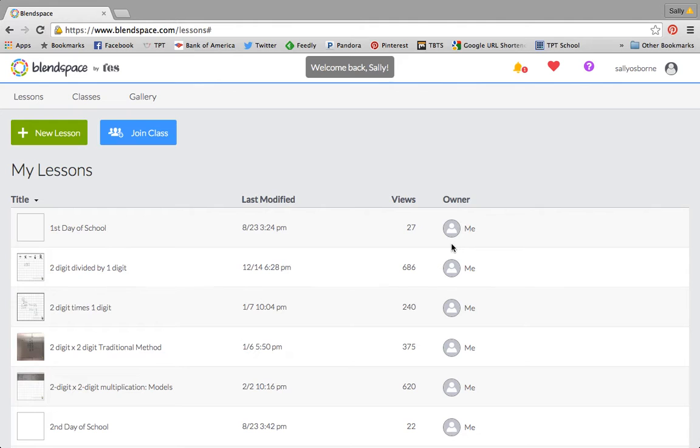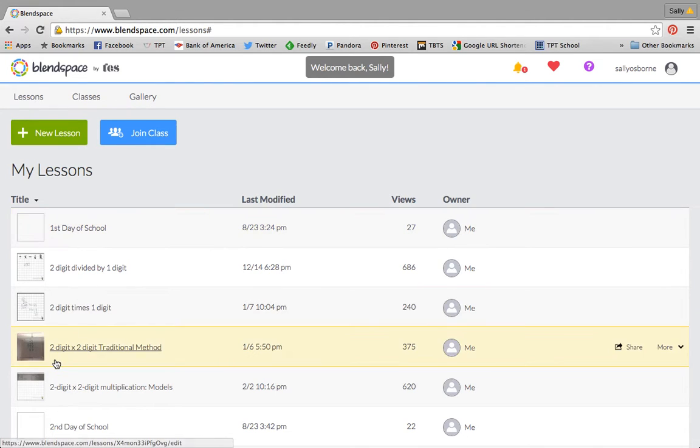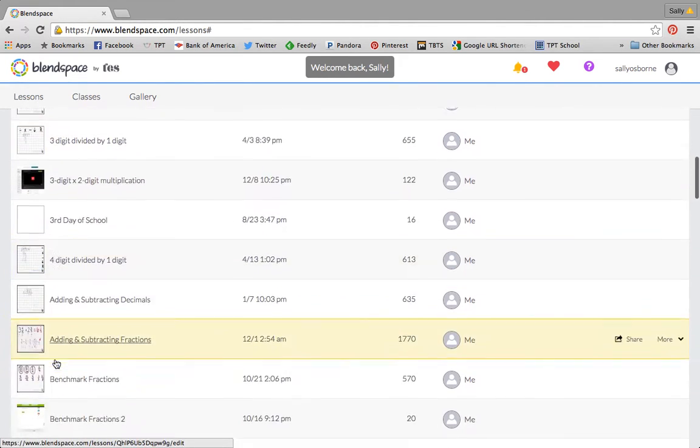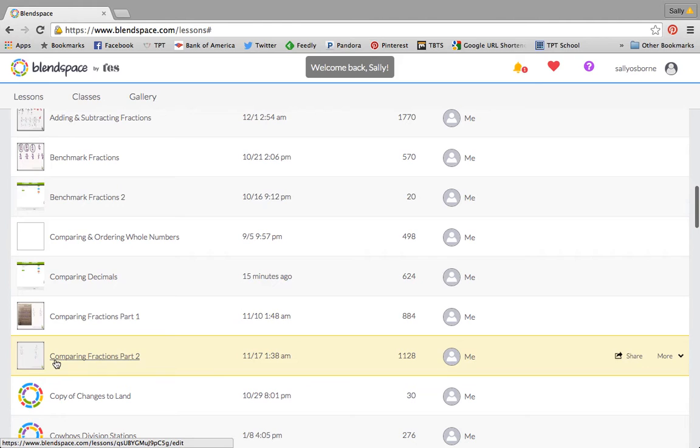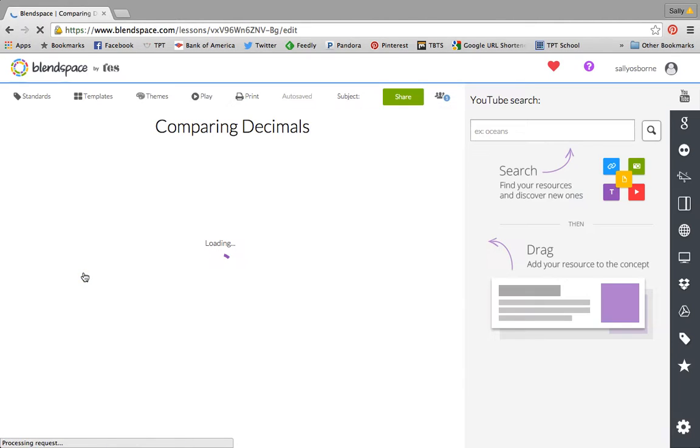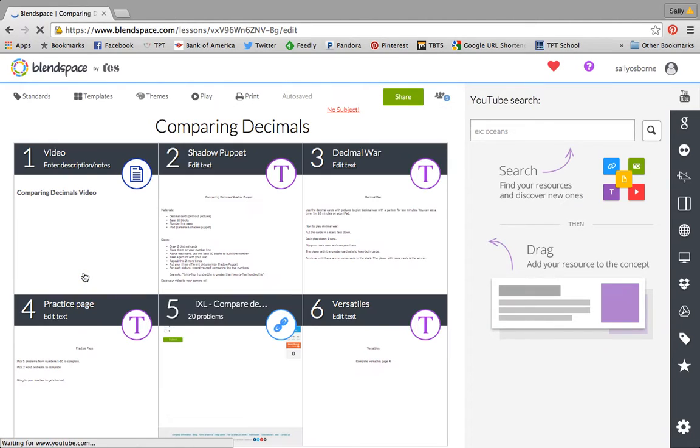Okay, so first I want to show you what a finished BlendSpace can look like. We're going to look at the one I made on comparing decimals.